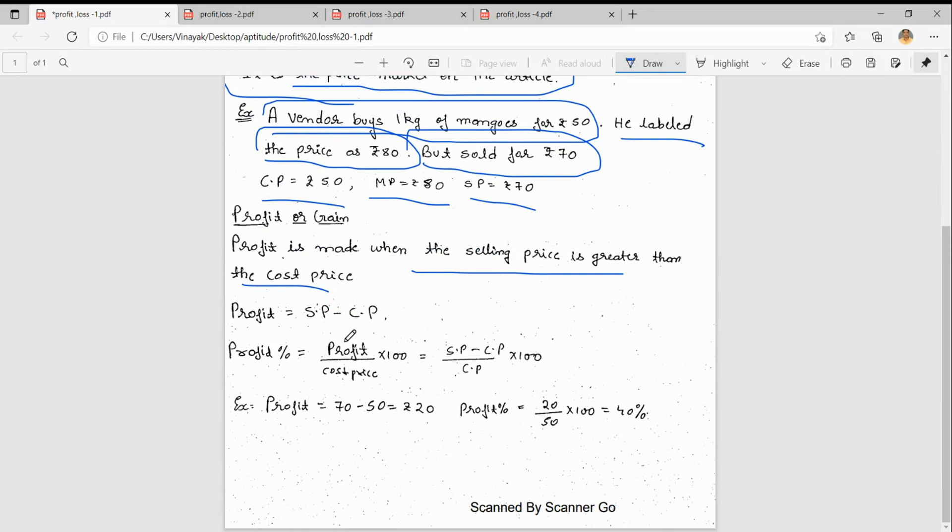If you want profit percentage, profit by cost price into 100, so SP minus CP by CP into 100. This formula is very important.